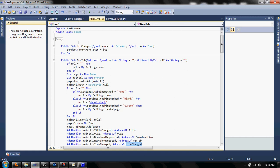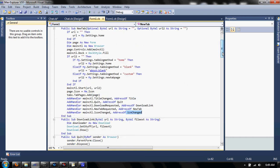It sets the sender.parent form to icon equals ICO. So all the forms have like their own icons for the web page.